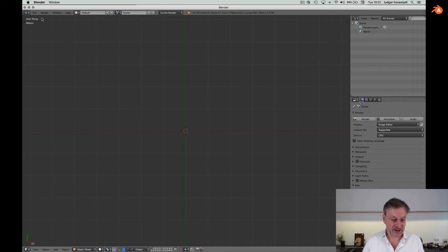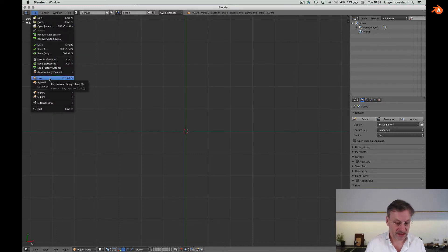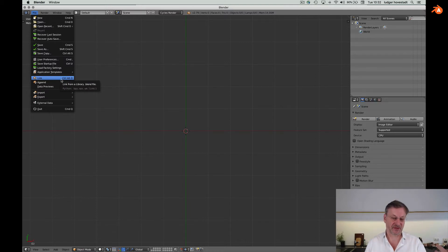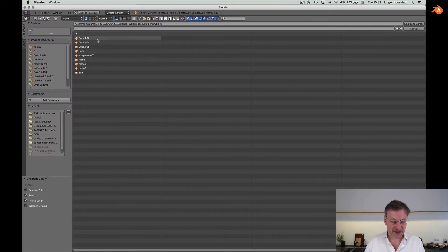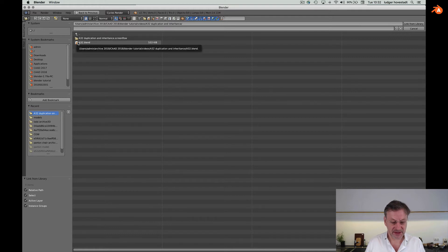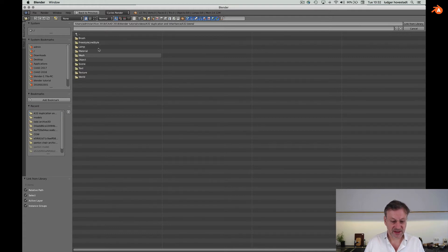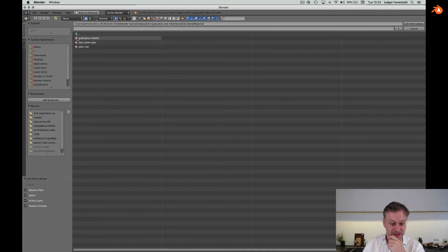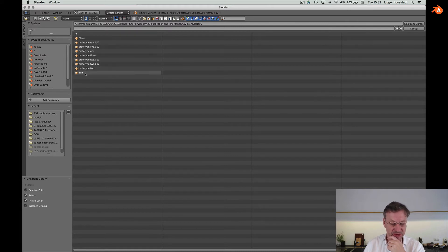The interesting thing now is that if we ask for 'Link' here, instead of opening the whole project, we can link elements from the database of this file. Then we go here and let's have a look. This is our blend file. We can go in and here you see all the databases. So we have the materials: aubergine metallic, dark green, plain red. We can import those, or we can import all our objects.